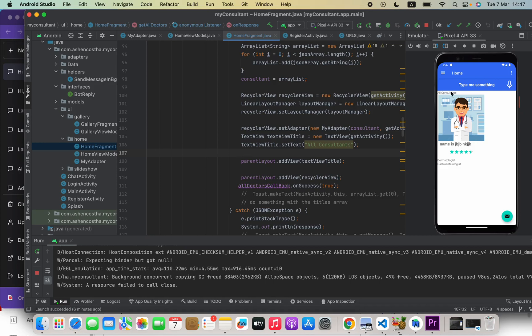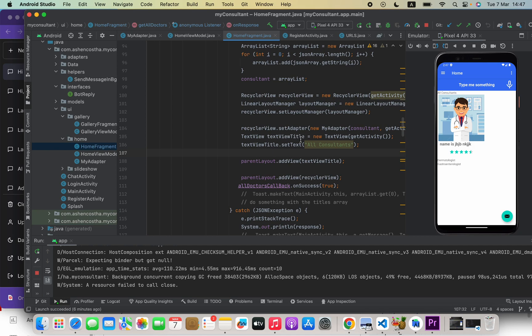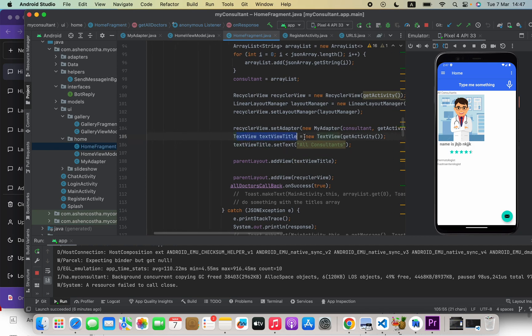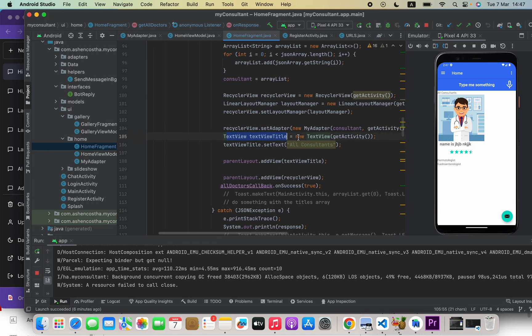Hello guys, in this video I'm going to show you how we can change the paddings and margins of a TextView or any other element in Android programmatically. Now here you can see we have this old consultants TextView there. So what I will do here, this is the place I am dynamically creating this TextView and adding that into my parent layout.